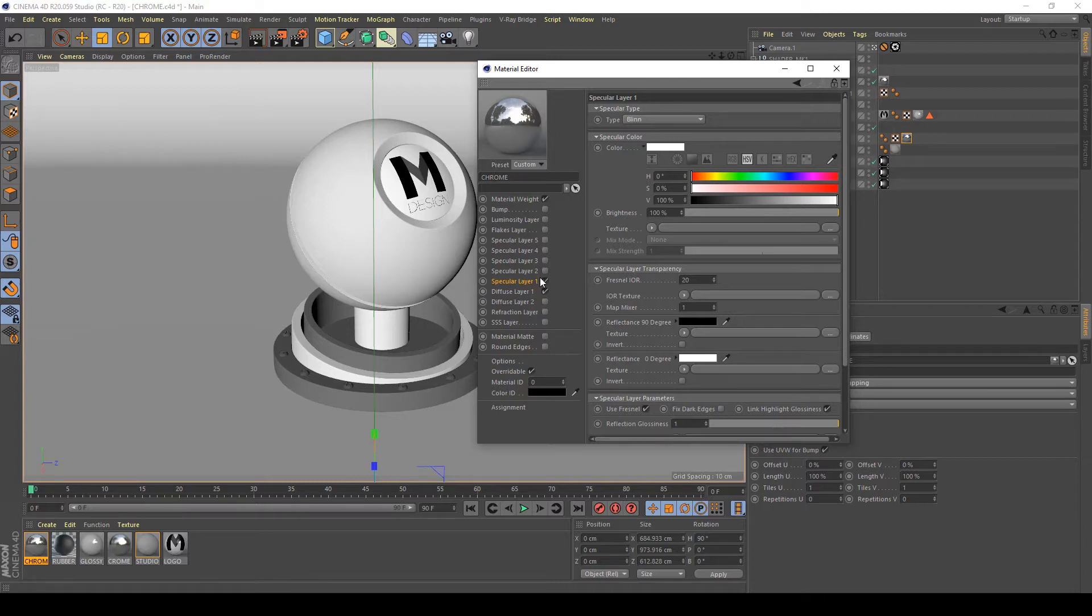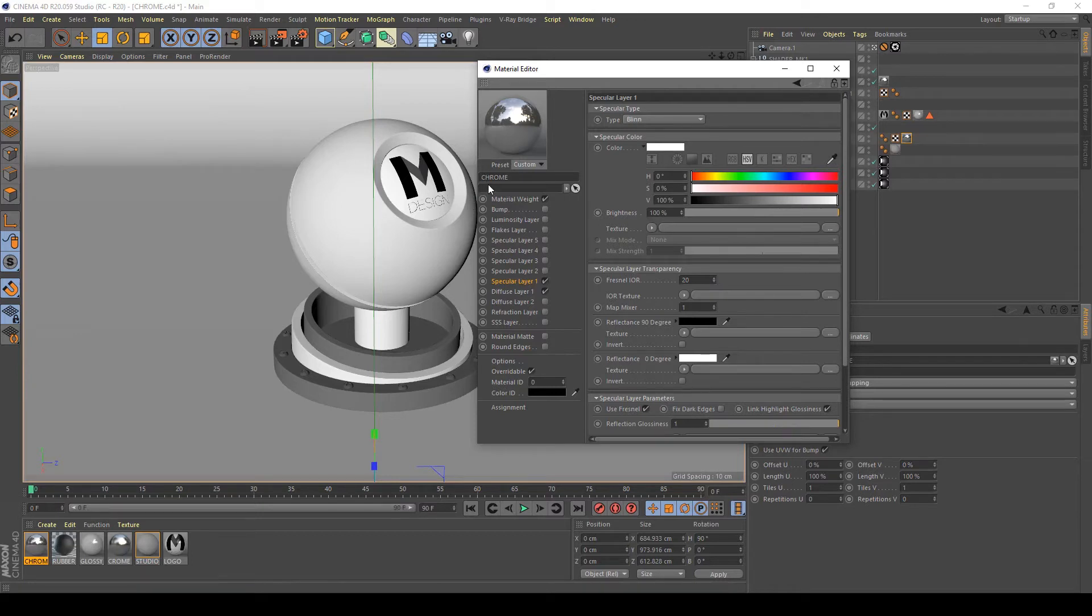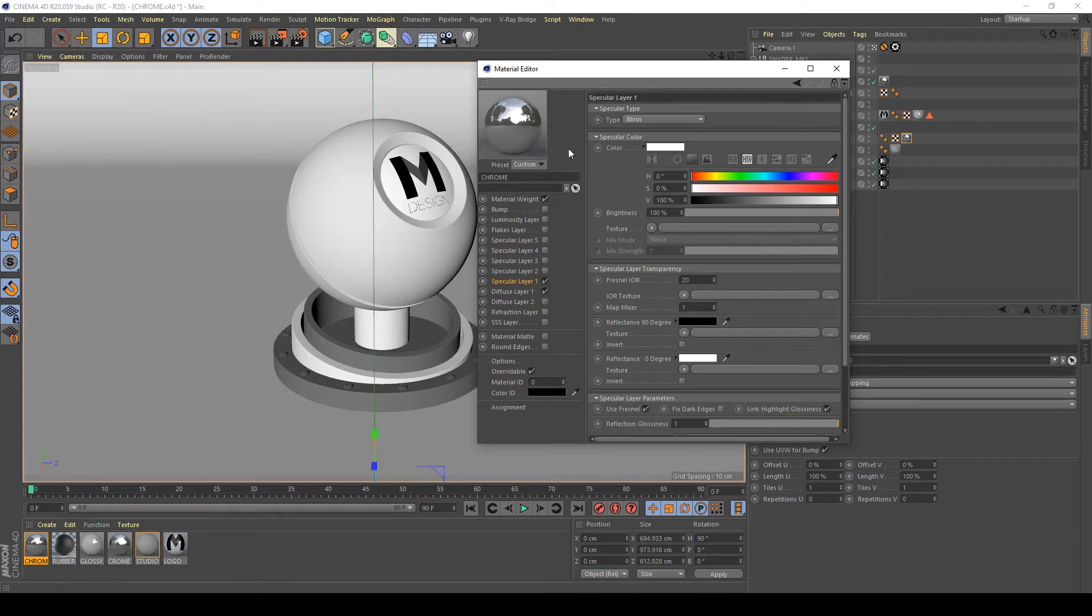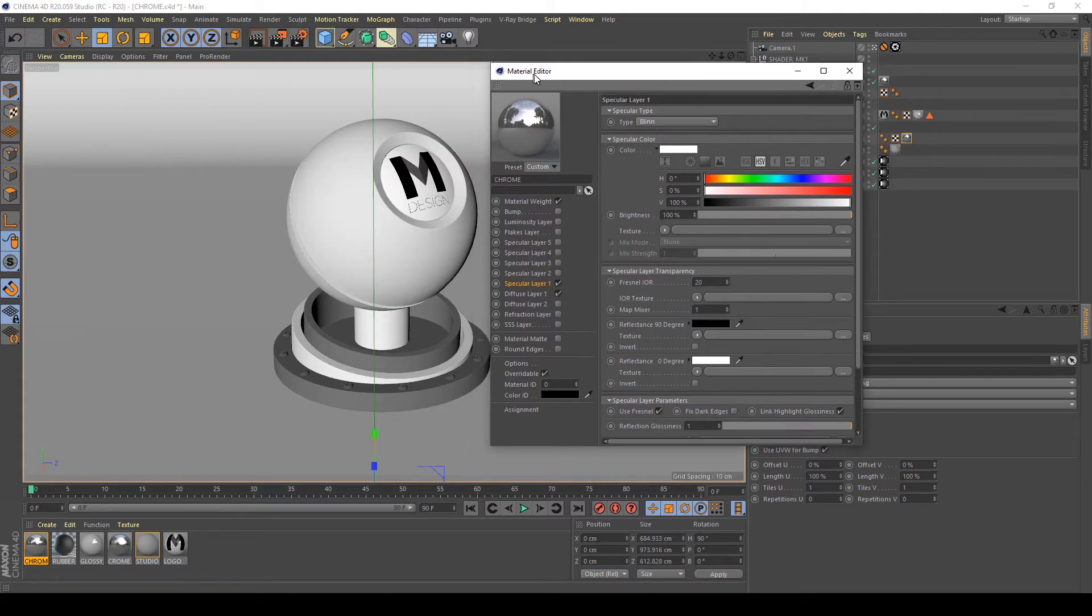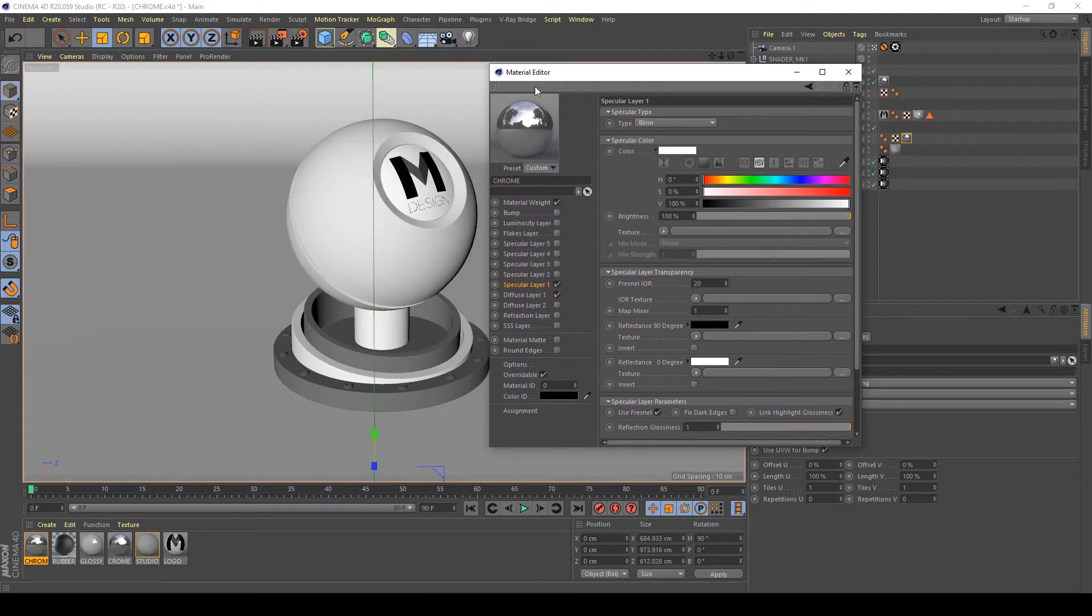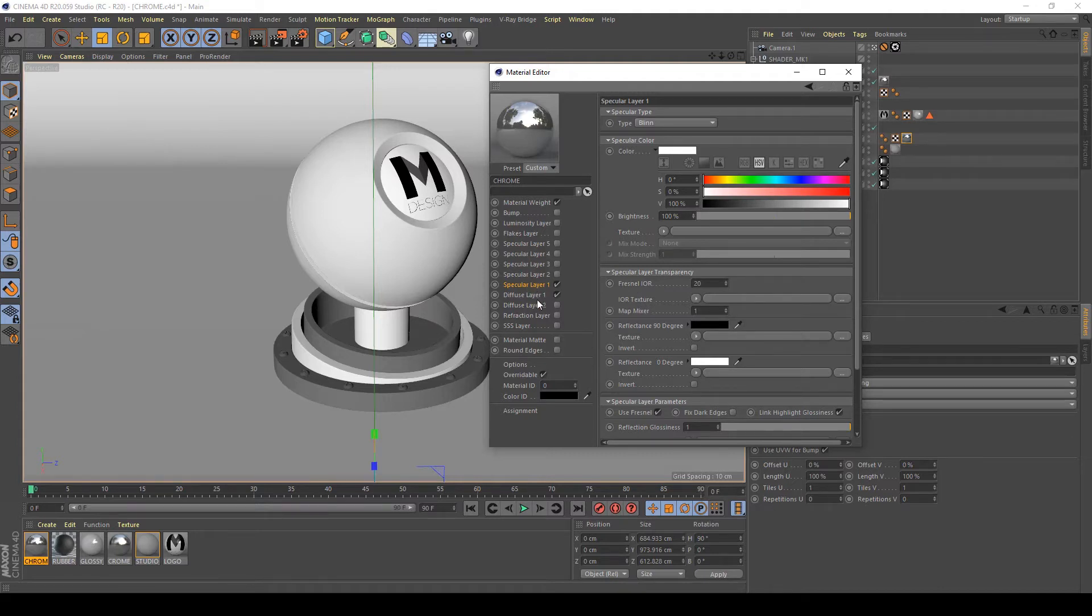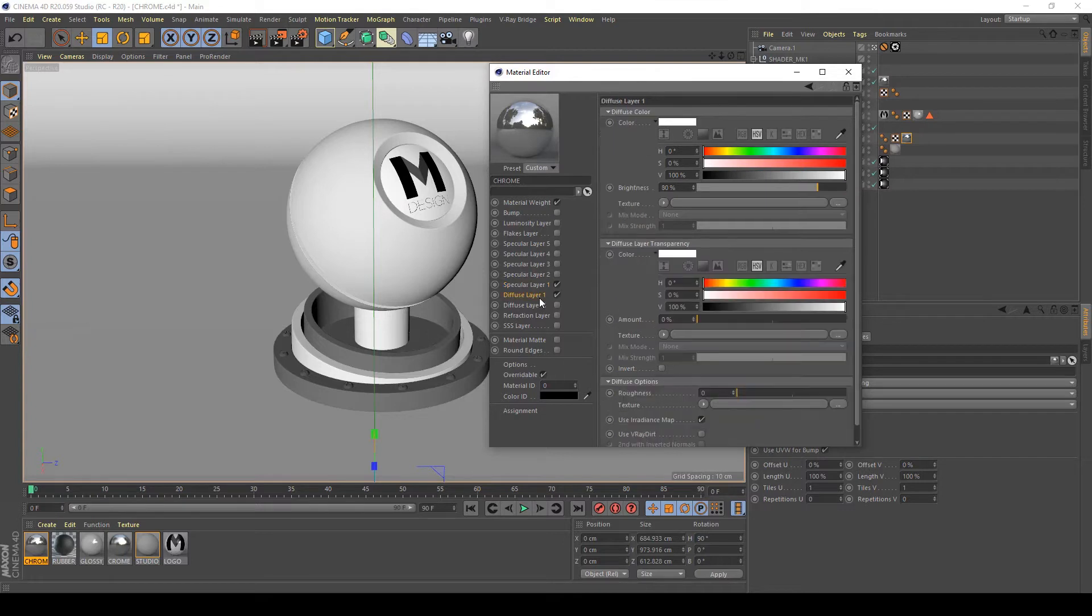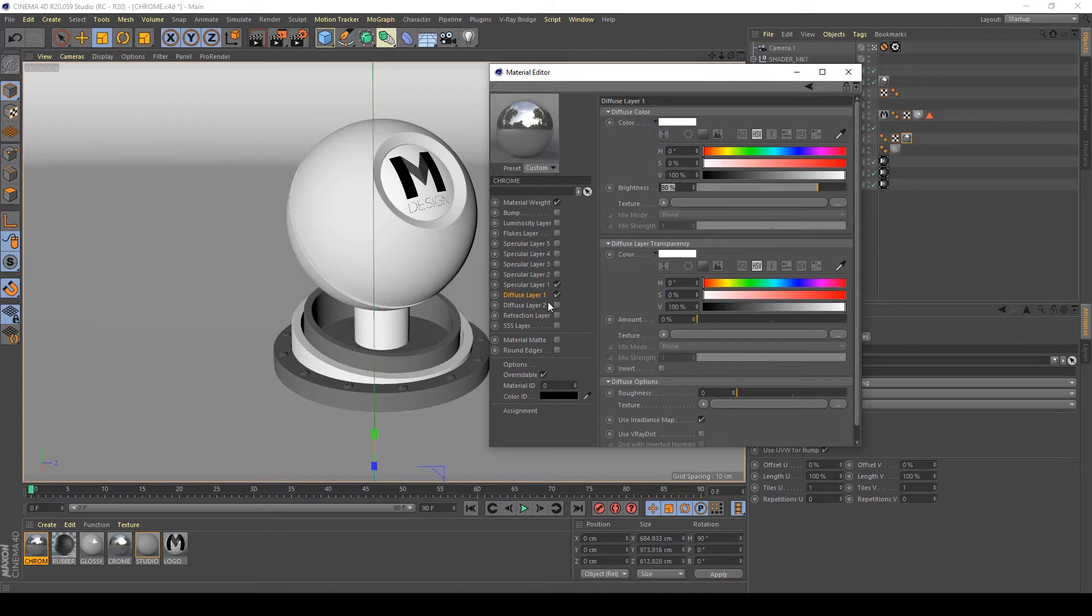But I have some dirt on my material because in metals, the look of the diffuse layer is like a black one. So to do this, go to diffuse layer and set the brightness of your diffuse layer to 10%.